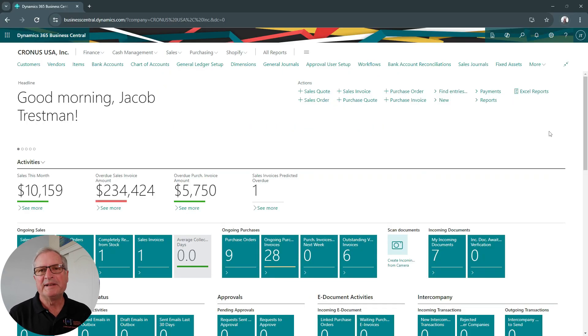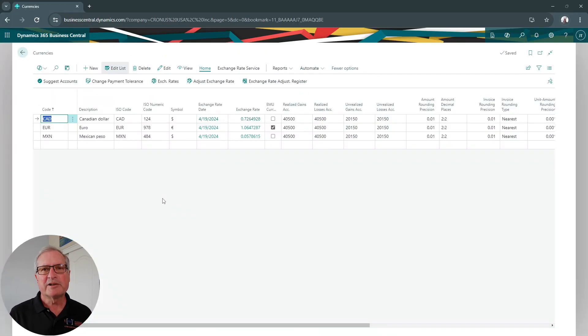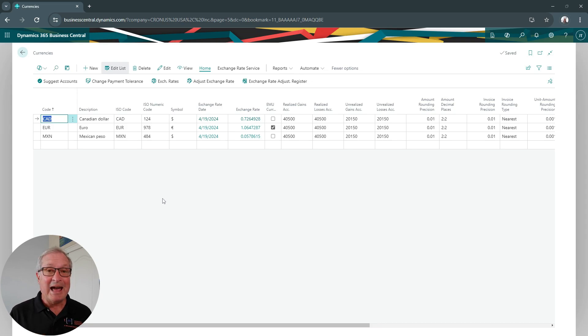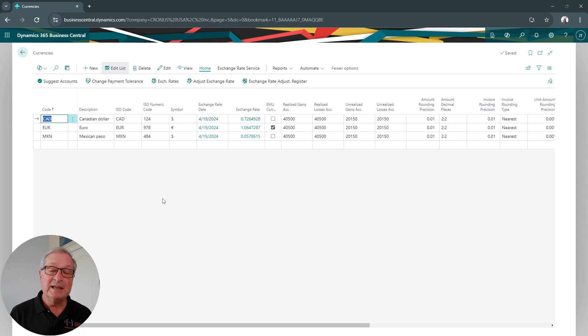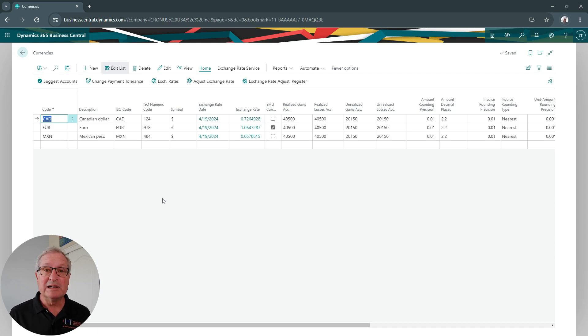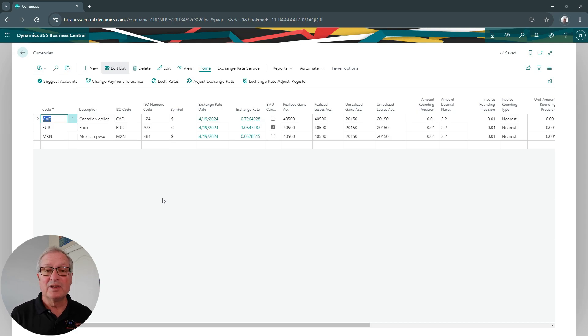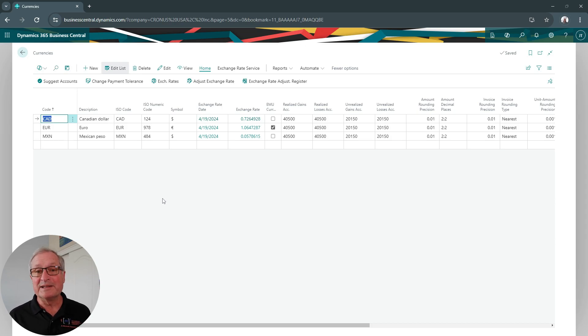Let's go into Business Central now and take a look at foreign currency. These are the currencies I have set up in my system. You can add as many currencies as you want to. You can add the ones that you need for your business, and it's easy to do. There's very little additional information you need to add for each currency. You can see the information right here in this table.